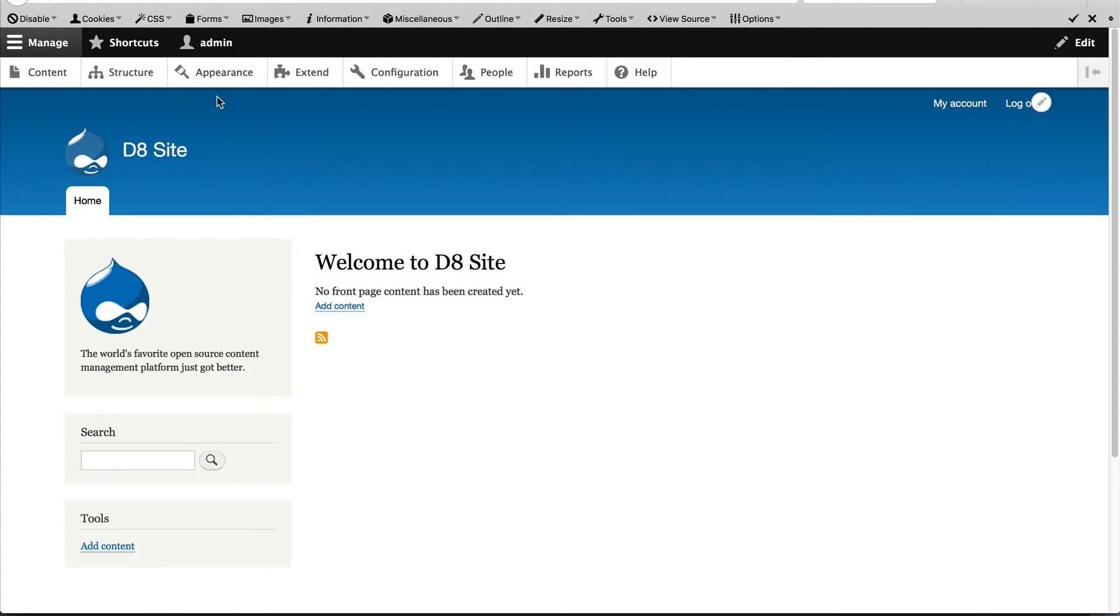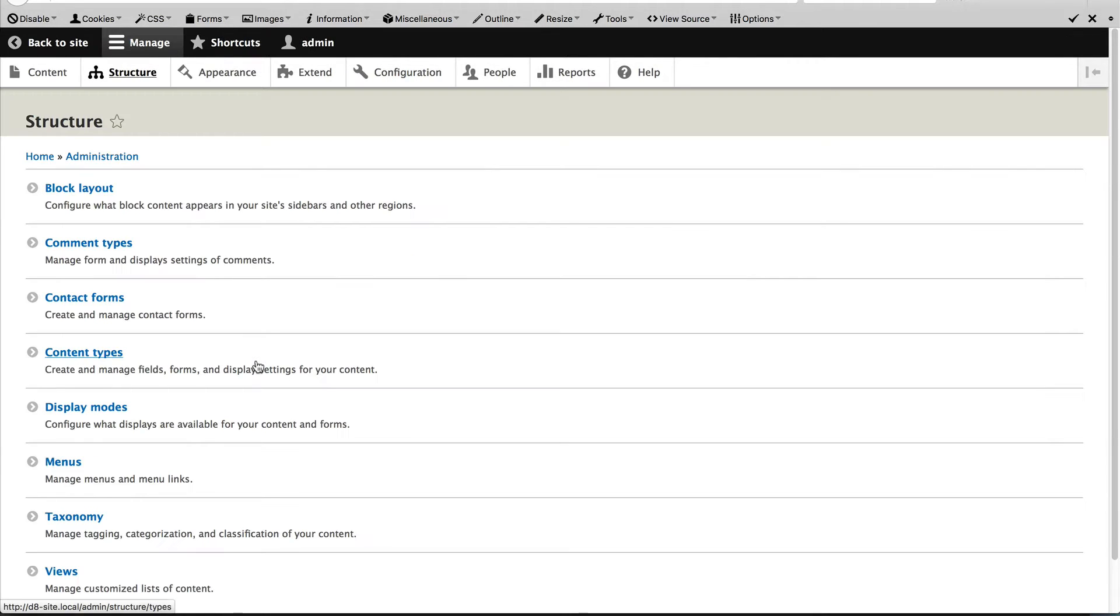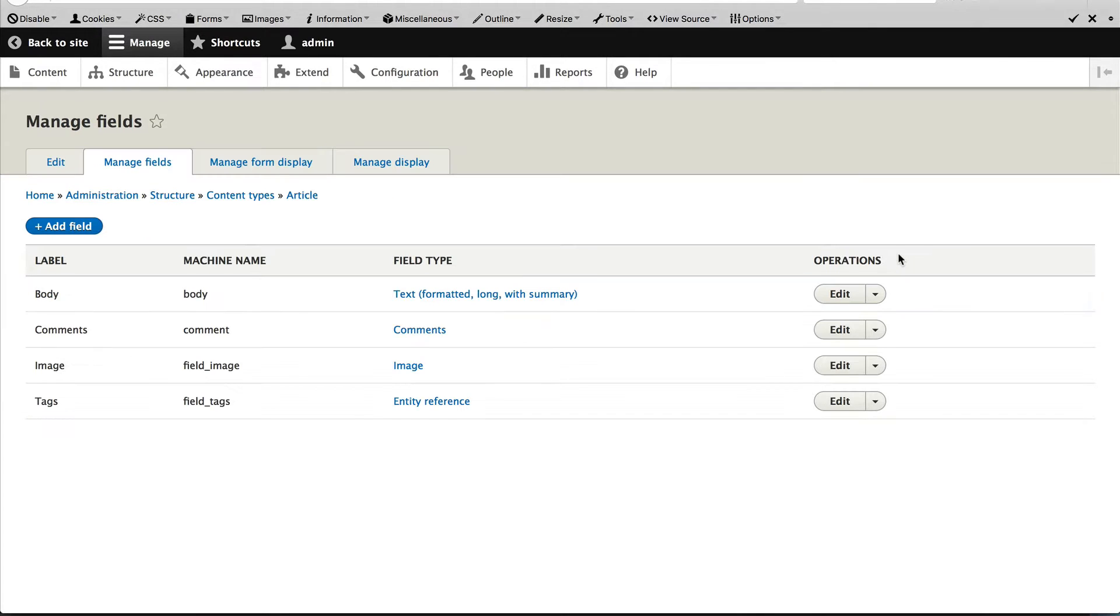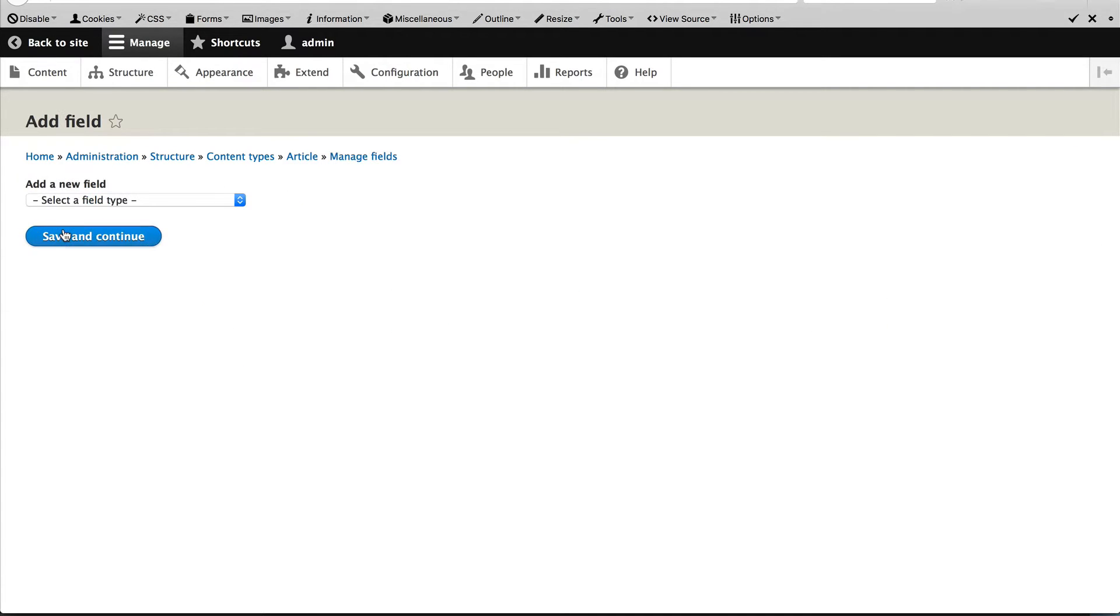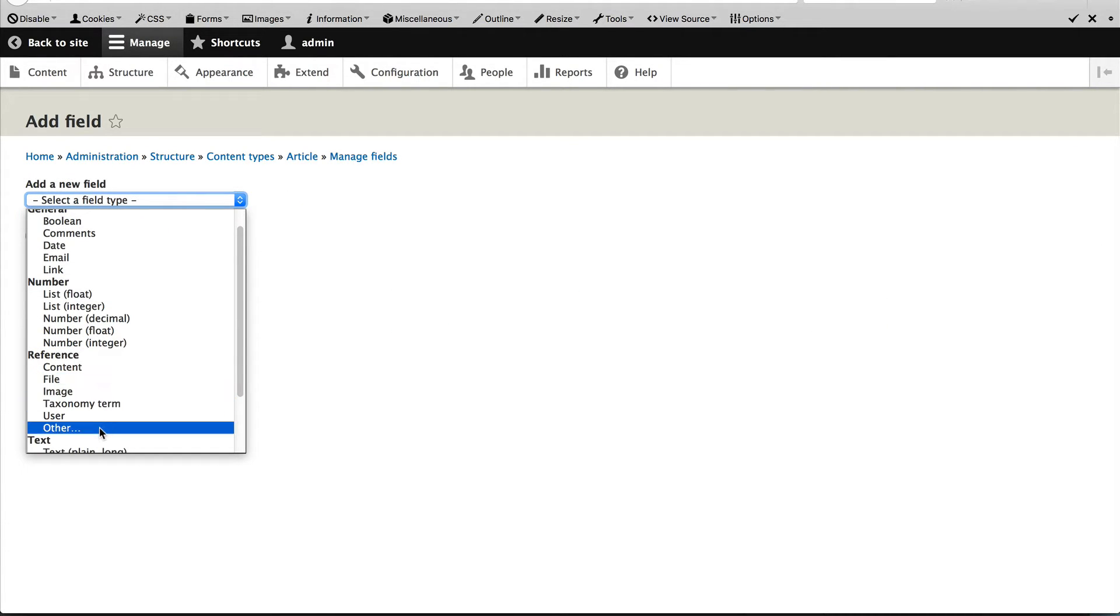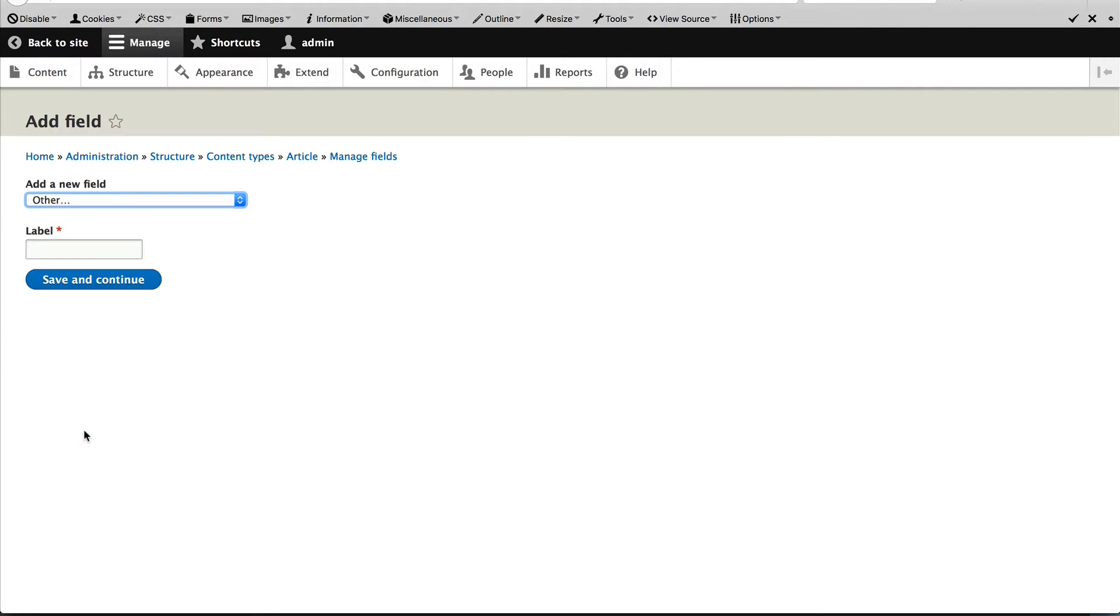Go to structure, content types, and click on manage fields on the article row.